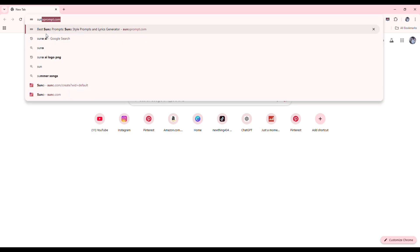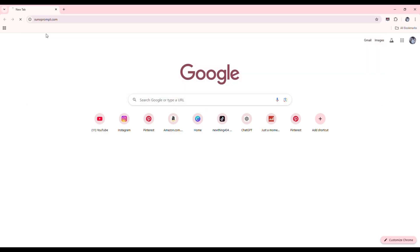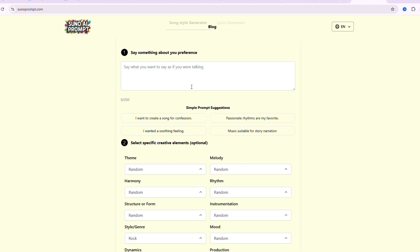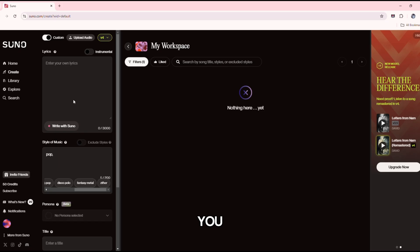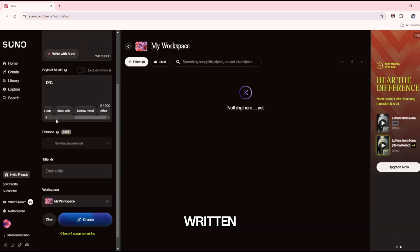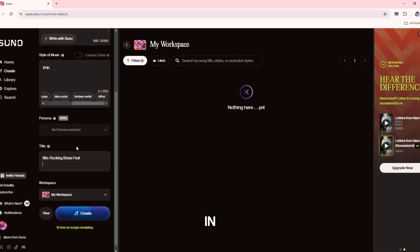To write your prompt, we'll use SunoPrompt.com. Simply visit the website and enter what kind of song you want, and it will immediately write you a beautiful prompt. The website link is in my video description. Once the prompt is written, paste it into Suno AI.